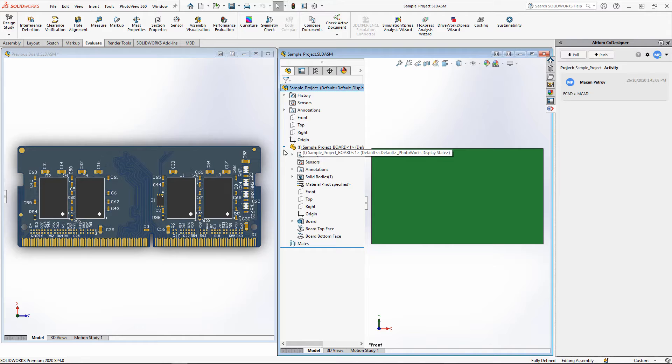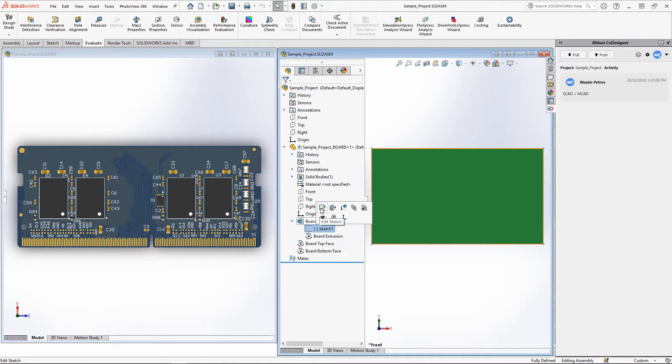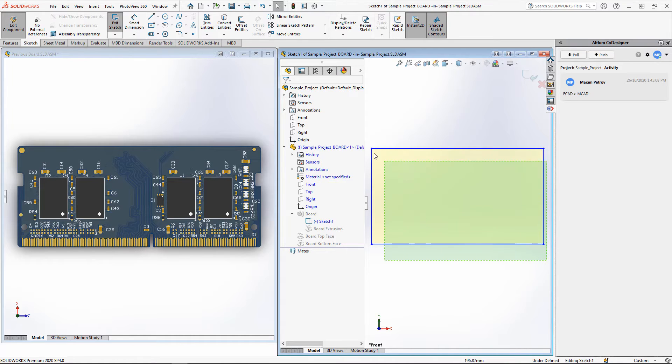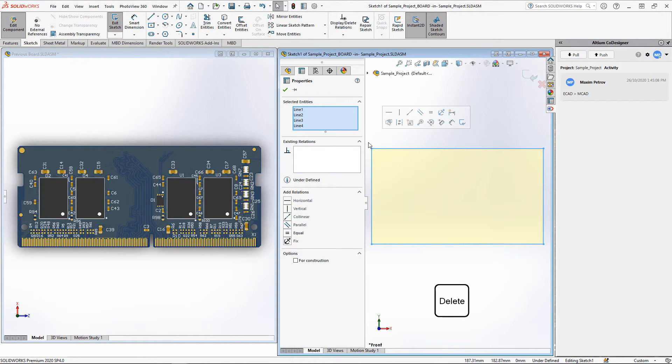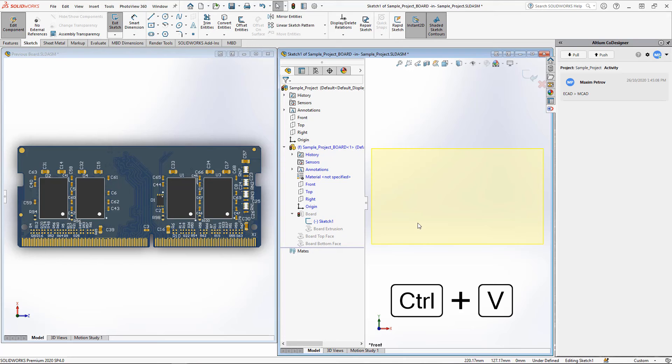Let's go back to the initial board model. Let's open the model tree and run the Edit Sketch operation for the board sketch. Now we select the old contour completely and delete it with the Delete key. And now we insert the contour of the previous board using the Ctrl-V key combination. Then we save the sketch.